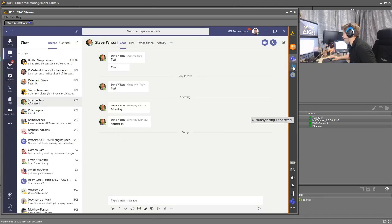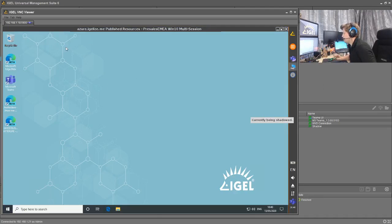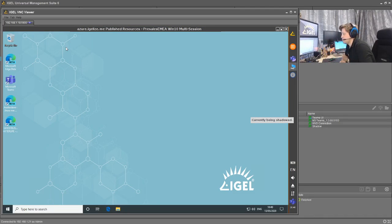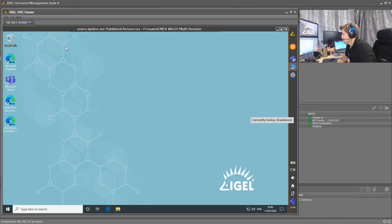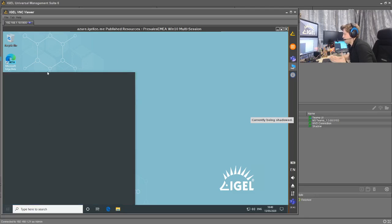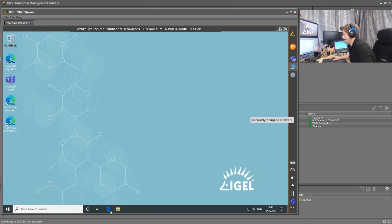So here is a Microsoft WVD session that's running through the standard RD core client that Microsoft provide for Linux. I can be working away in this with doing whatever applications or whatever things I need to do within the session.